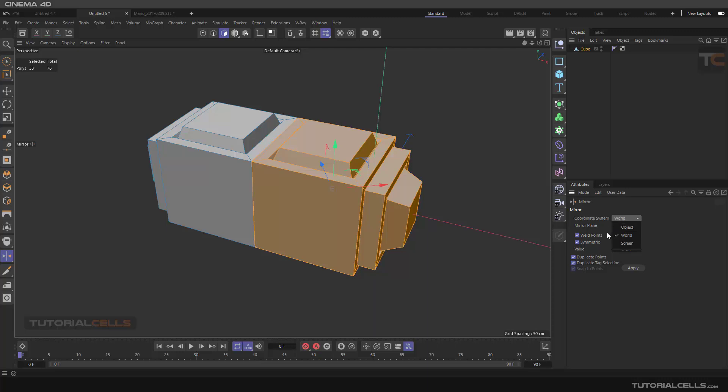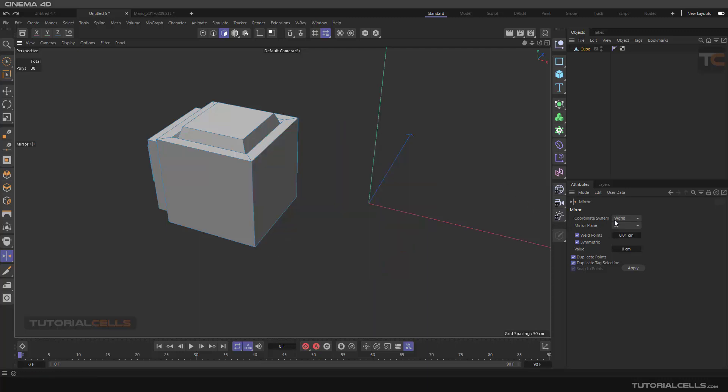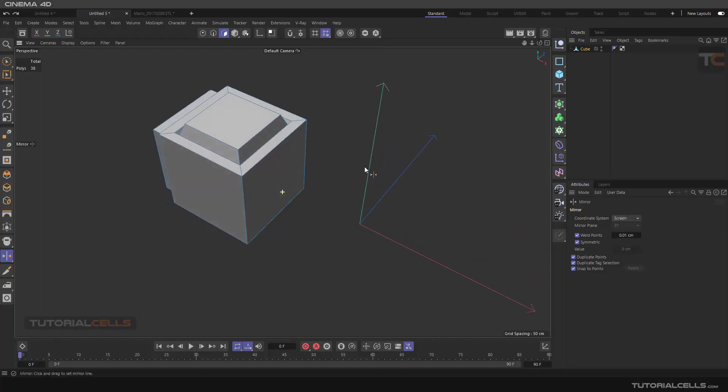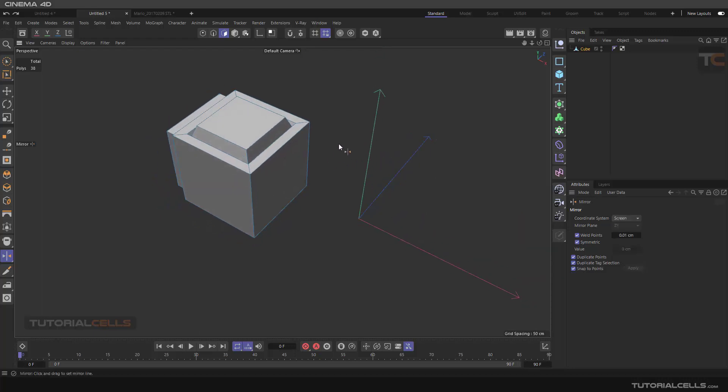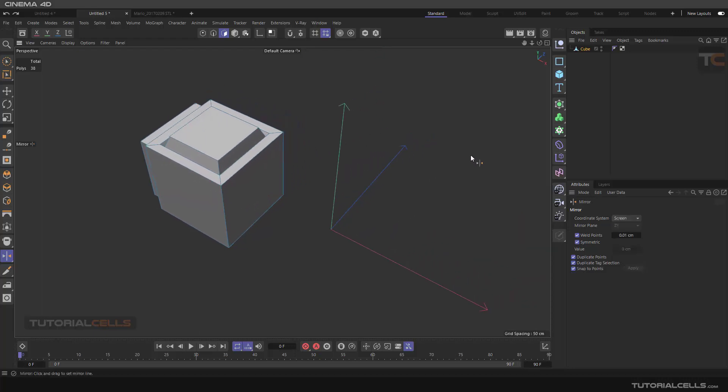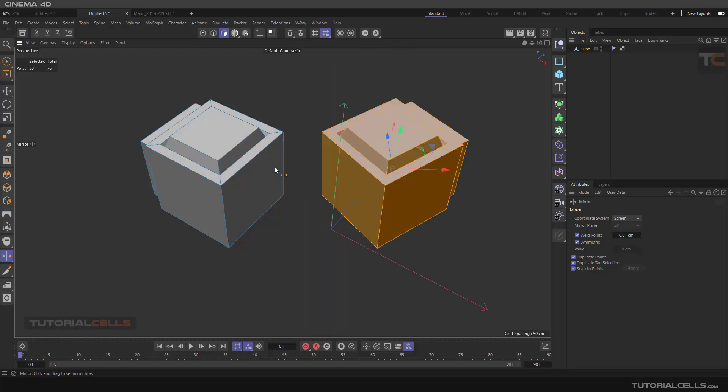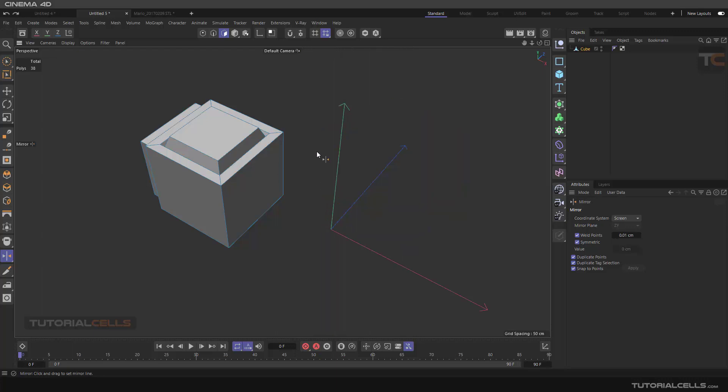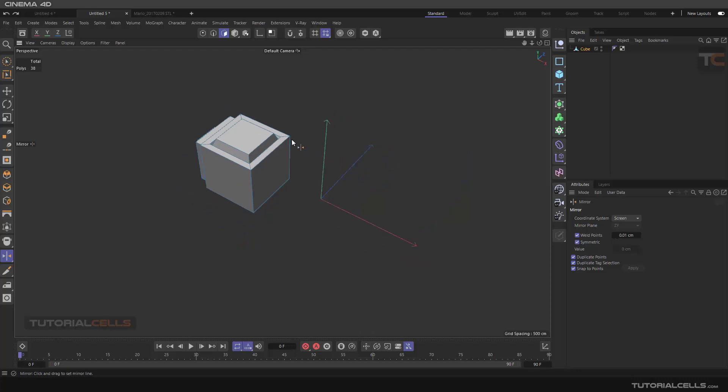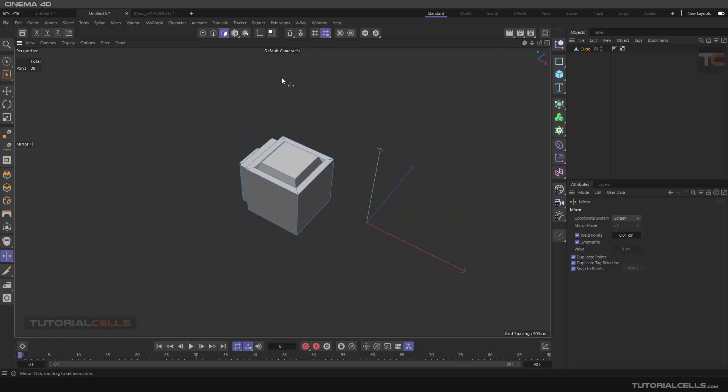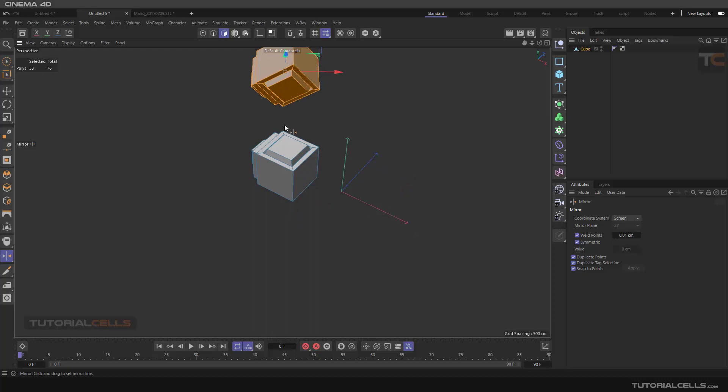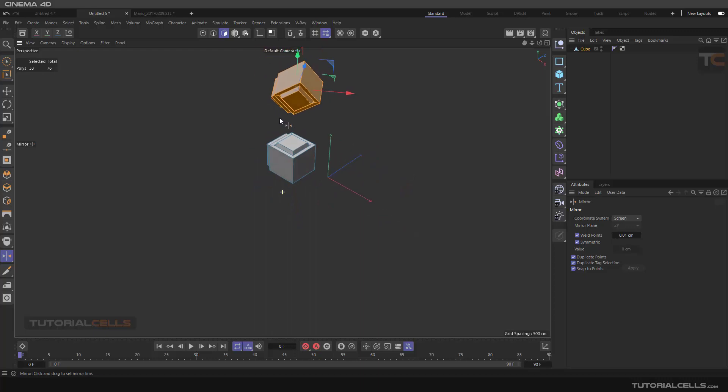Another interesting thing is mirror by screen. It means if you're in this direction, you can click and drag from left to right to mirror in this direction, or if you want to go up to down, select, click, and drag up to down and mirror exactly in the direction of your screen.